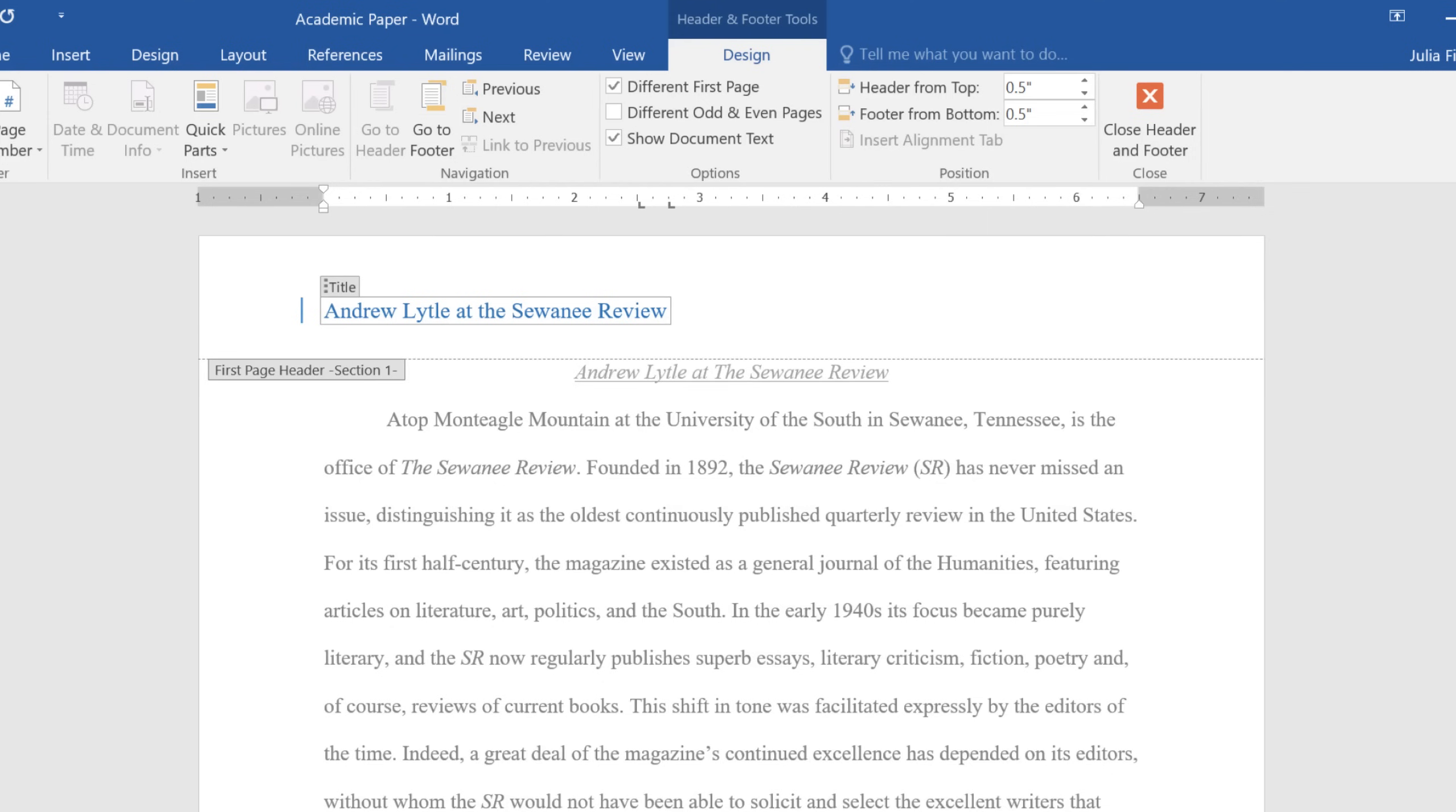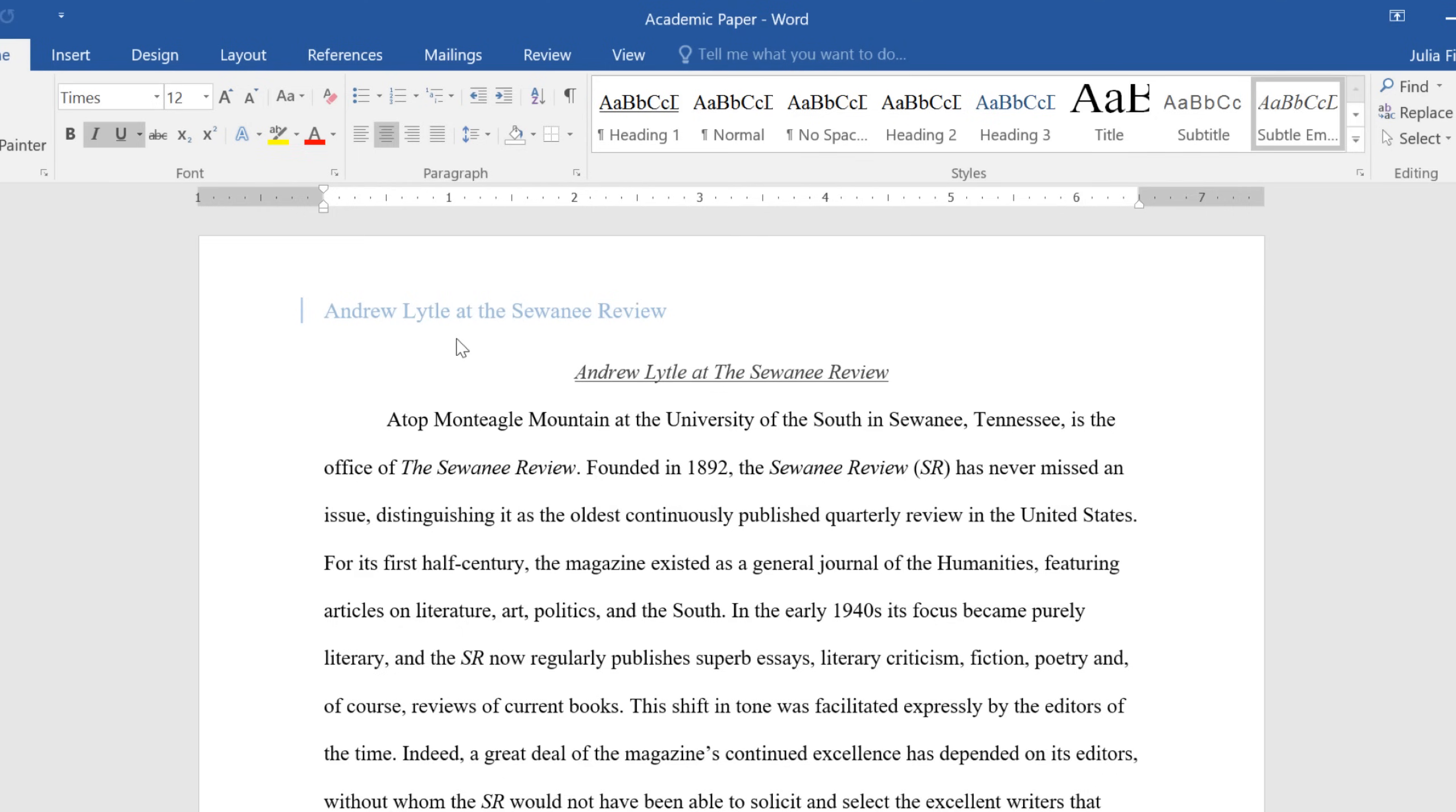If we close the header, we can see what it looks like compared to the rest of the document. To open or unlock it again, all you have to do is double-click the margin.